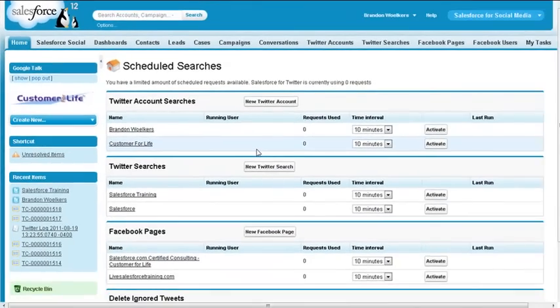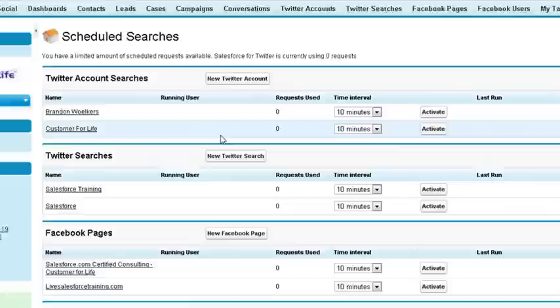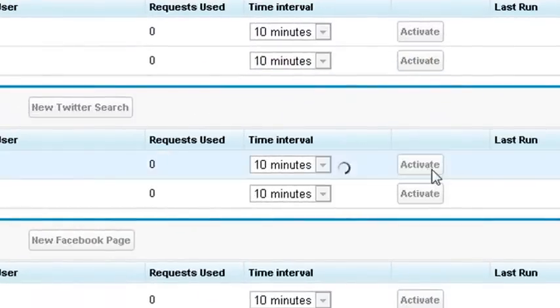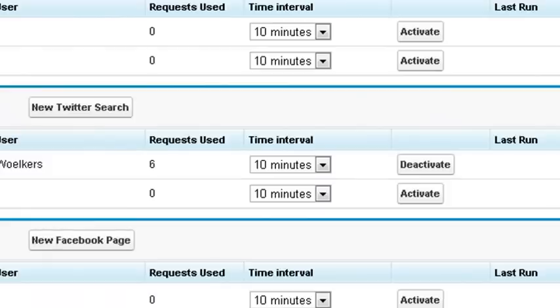We'll need to activate our search for it to start pulling into Salesforce. It will be about 10 minutes from now before our search starts pulling in data. Then any new conversations will come in every 10 minutes after. You need to watch, though. Depending on your edition, you'll get a limited amount of scheduled requests. In the developer edition that we're using, we only have 10 jobs available to run at a time.